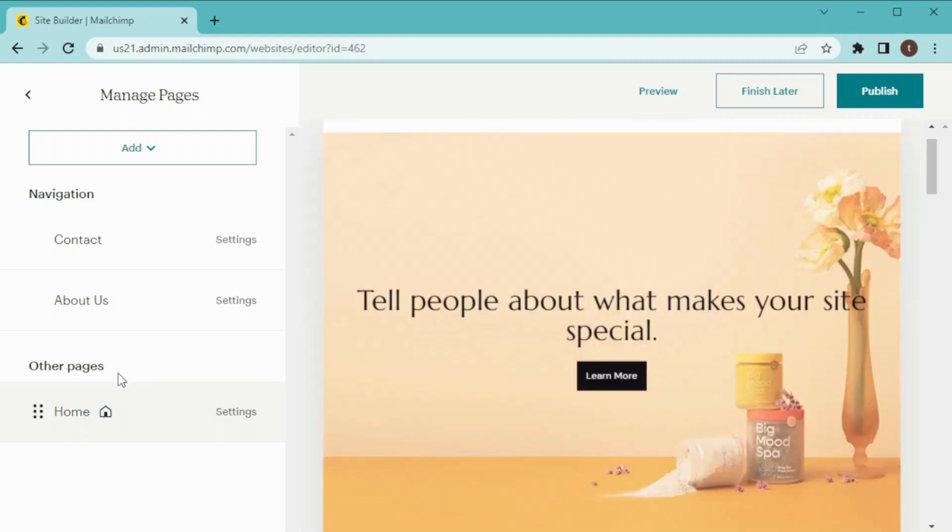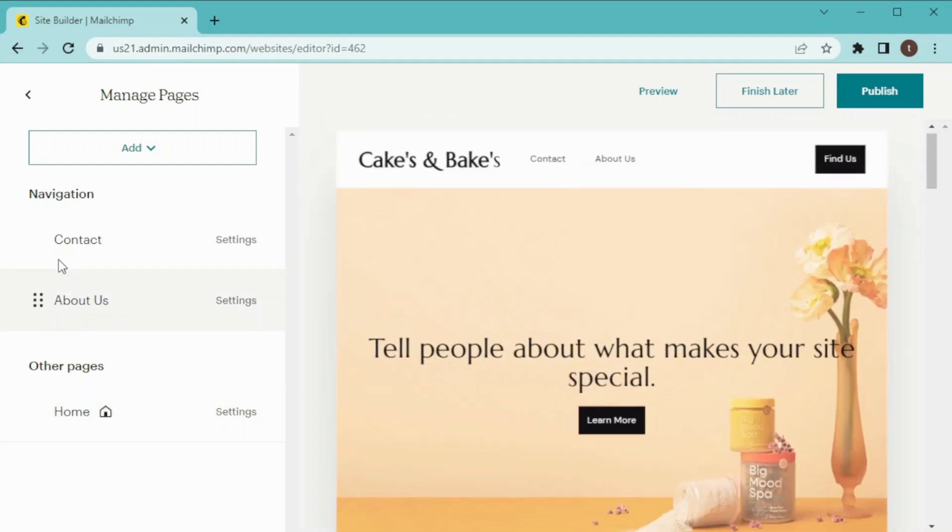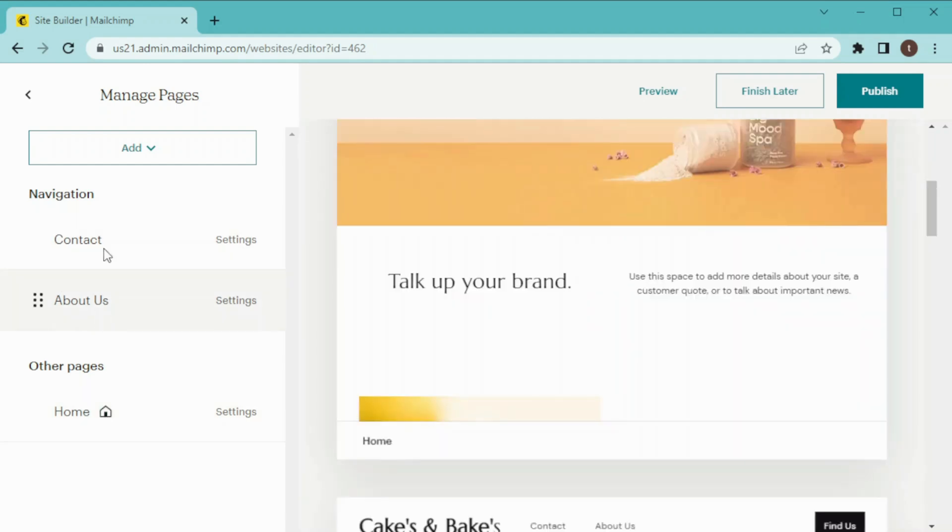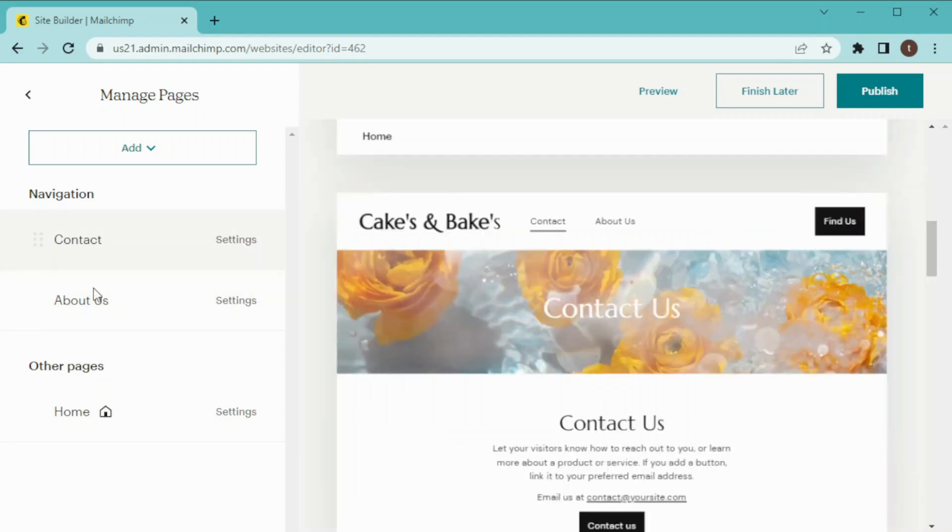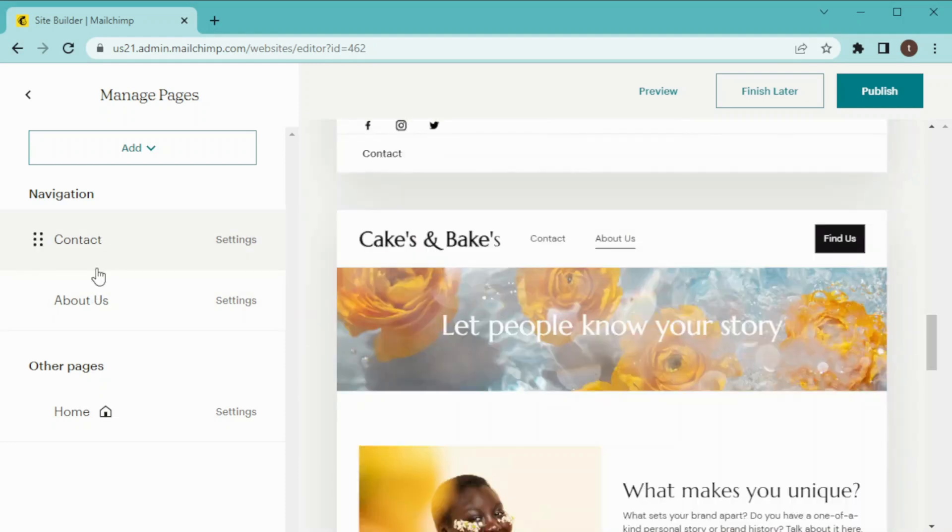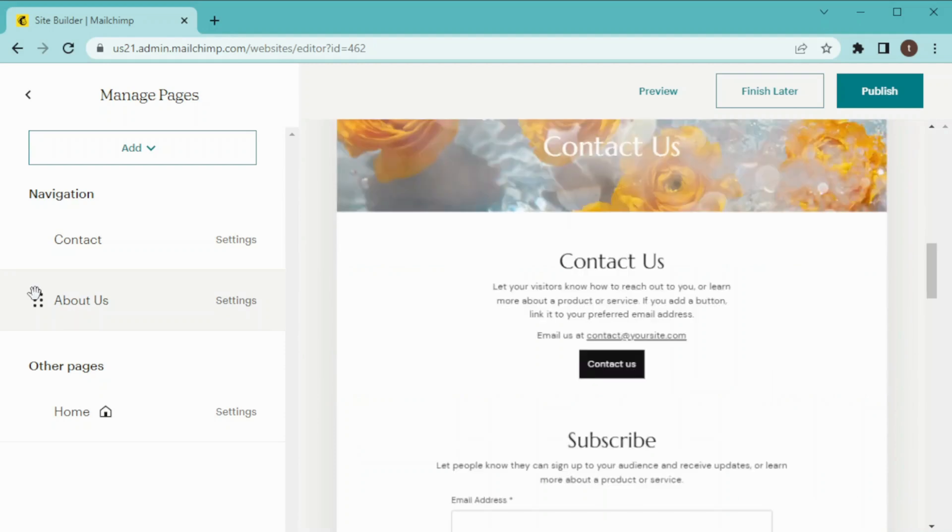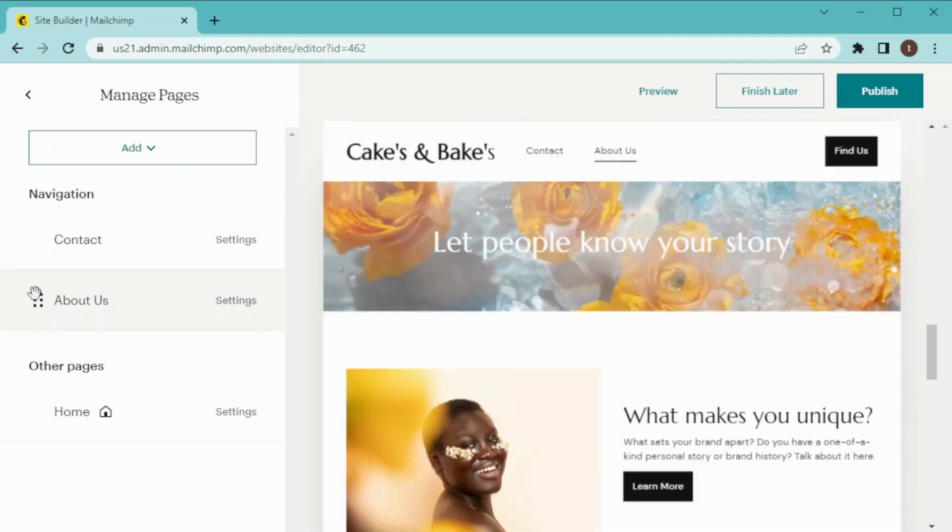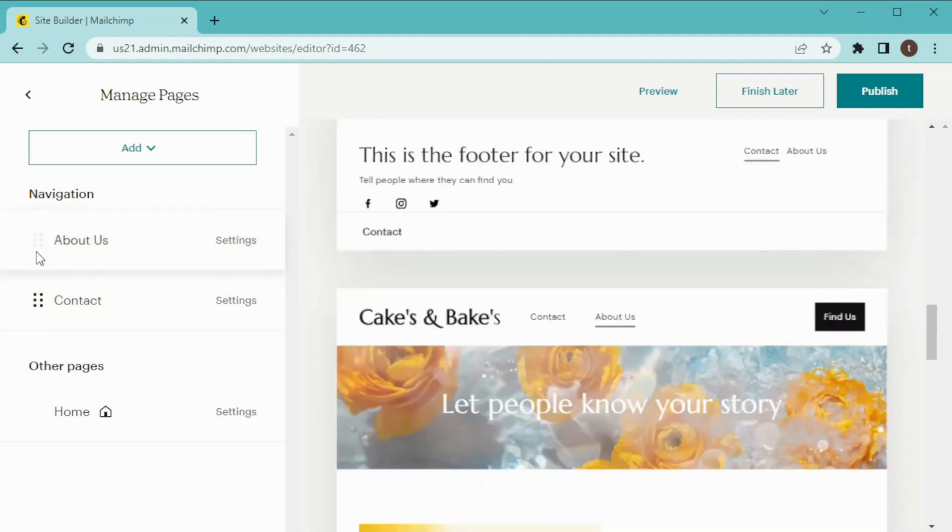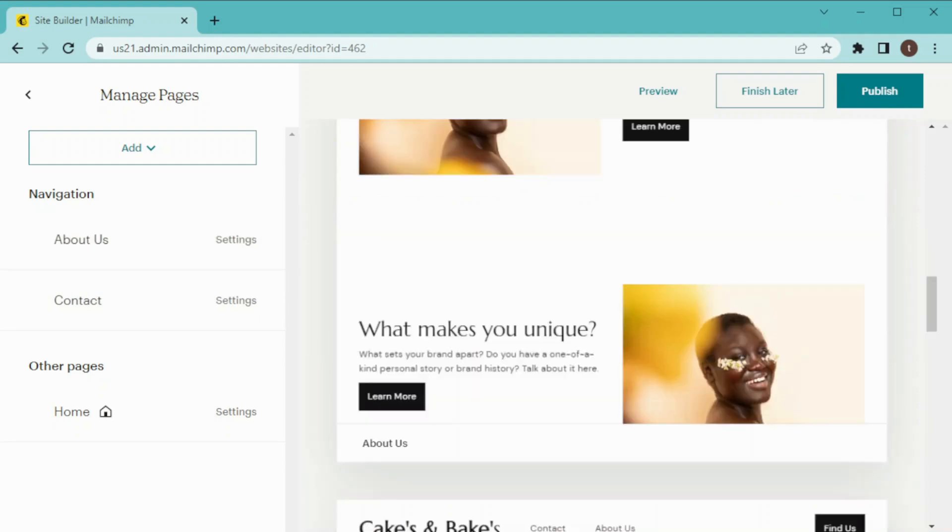Once you are done with these settings, then click on Save. And now I have added three pages to my website like one is home page, a contact page, and about us page. In case if you want to change the format of this page, you will just drag it and drop it here and the sequence of these pages will be changed.